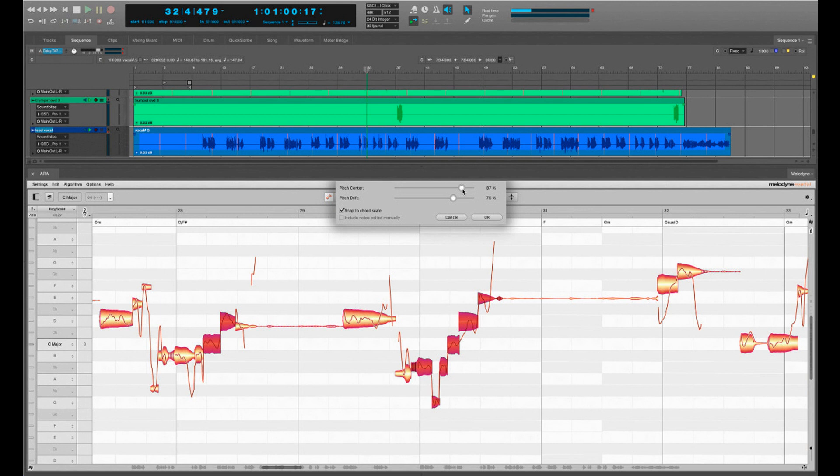Motu has updated Digital Performer to version 11.2, adding support for the interface extension ARA Audio Random Access. This allows faster and better Melodyne workflows all DP11 users benefit from. On top of that, Melodyne 5 Essential is bundled with this version.